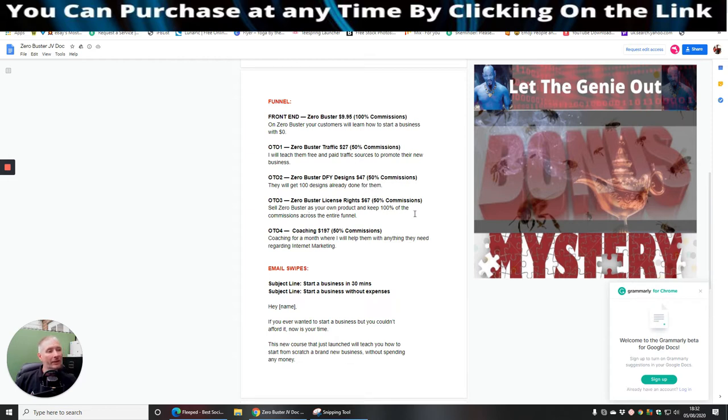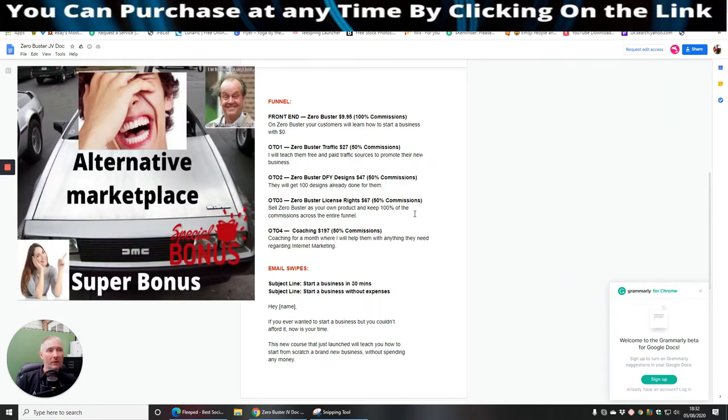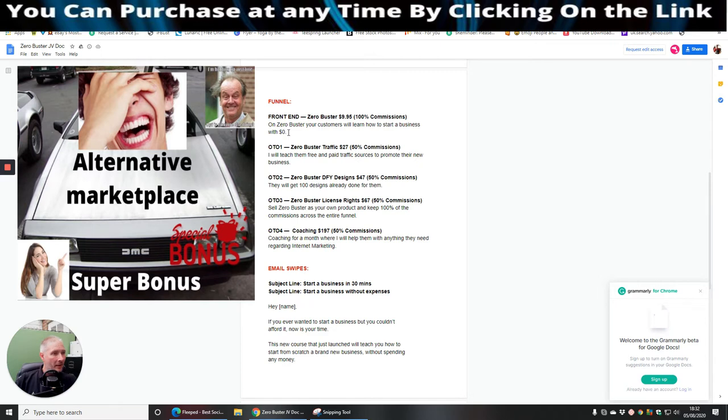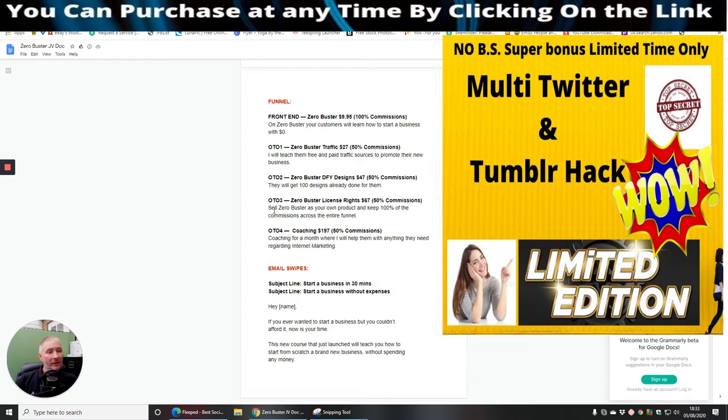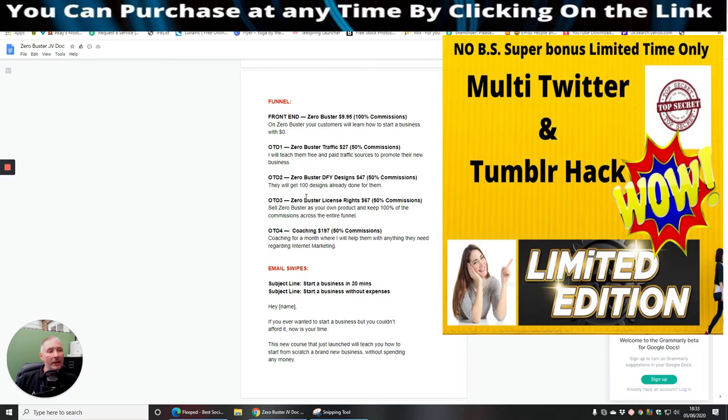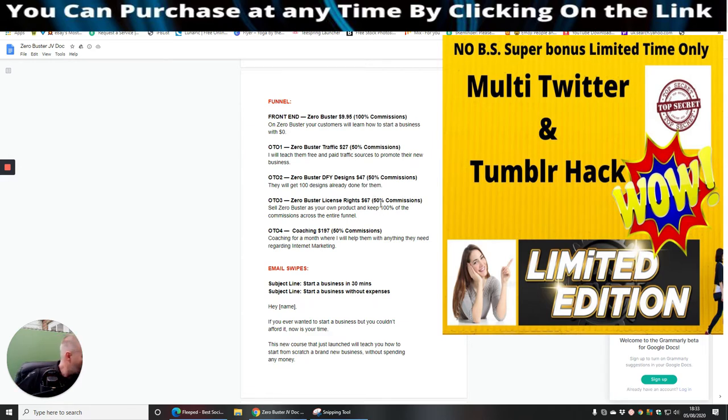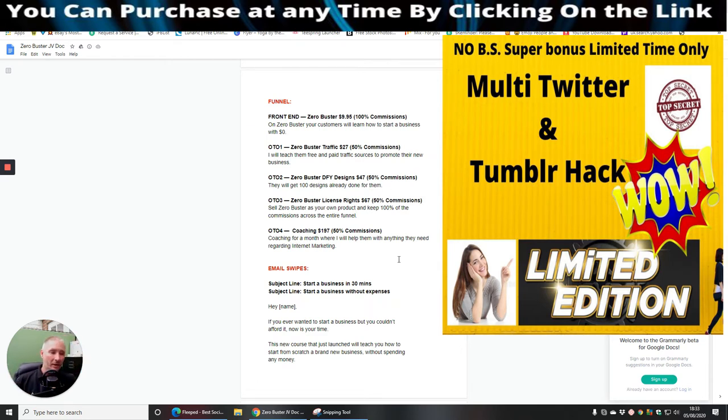Zero Buster license rights. Now, all this is going to do is the funnel, which I'm going to show you, which is the sales funnel very shortly, you will be able to treat it as your own. And then anything you sell, you'll see here, obviously you make nothing with this bit here. But what you do is you get 50% commissions on this one, a hundred percent commissions on this one, 50% commissions on this one, 50% commissions on this one. But just wait there. Check this out guys. Sell Zero Buster as your own product and keep a hundred percent of the commissions across the whole entire funnel. So what she's doing is because you've brought into the Zero Buster license rights, where normally we would get 50% commissions, she's giving you a hundred percent across the whole of the funnel. So what that's going to do is that is going to catapult you forward in your earnings.